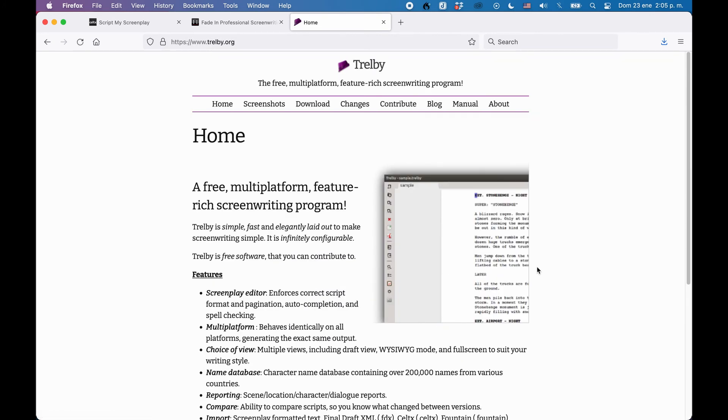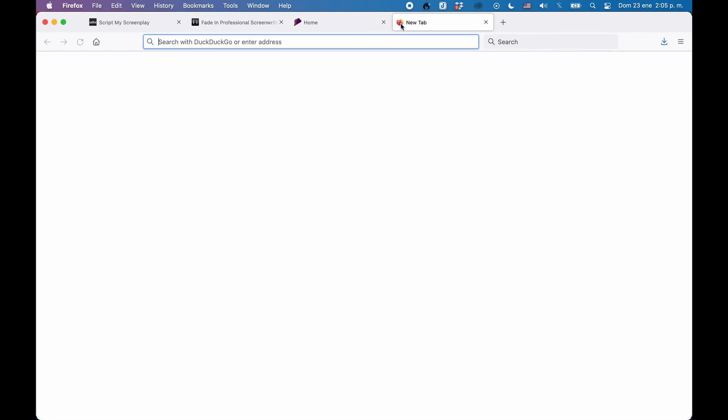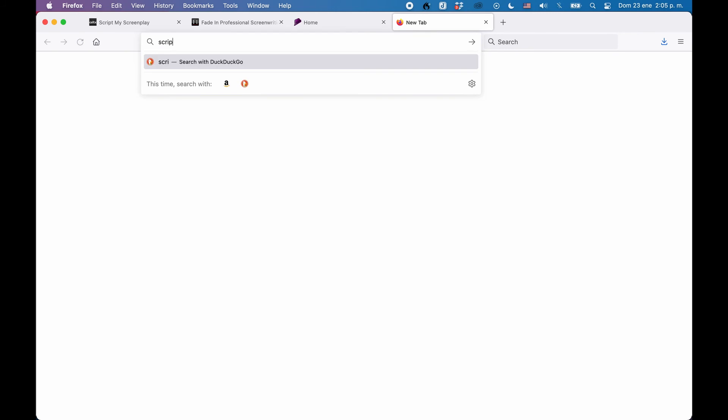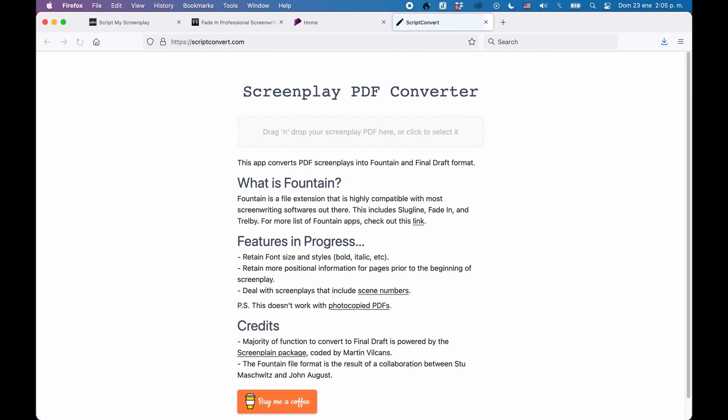If you don't want to download an application for that, there is also an online converter at scriptconvert.com. You upload a PDF, which you can export with Caltex, and then you can convert that into a Fountain or Final Draft fdx file.